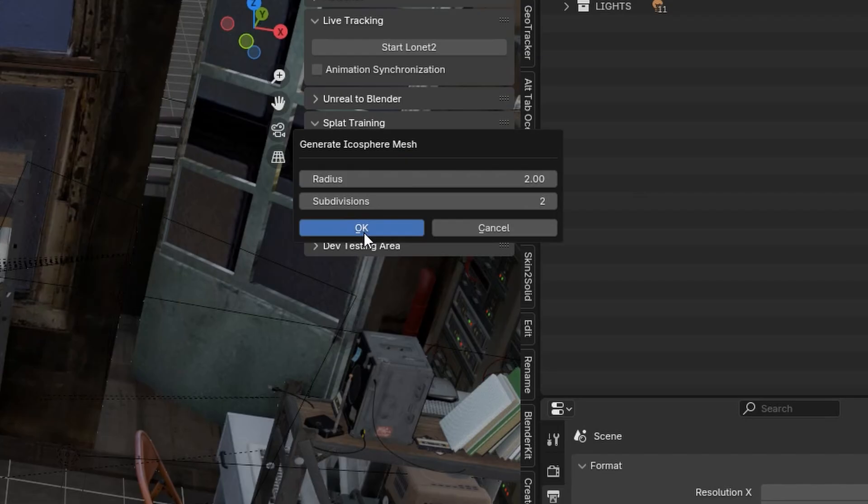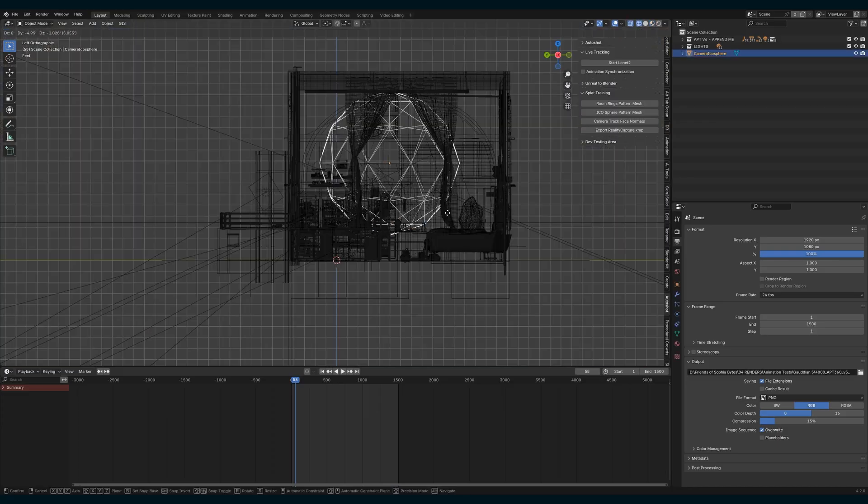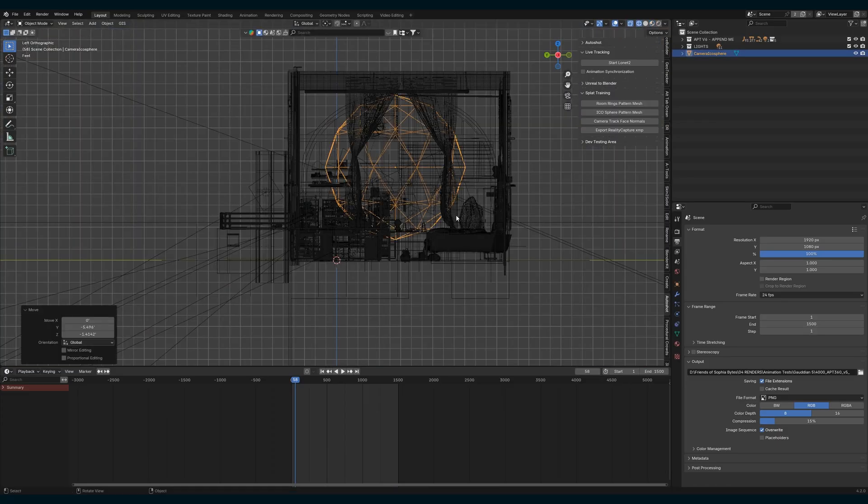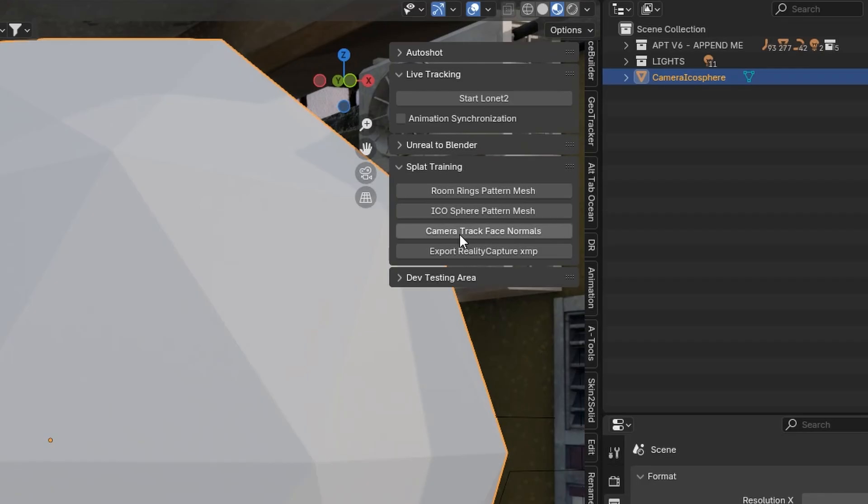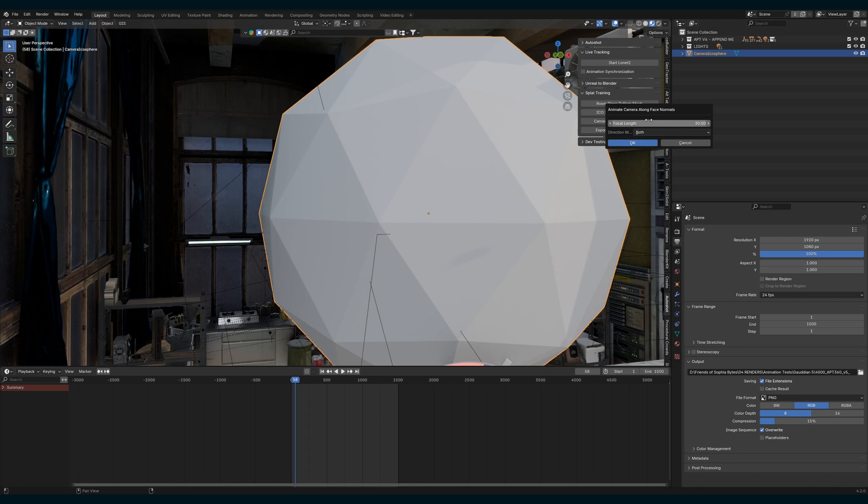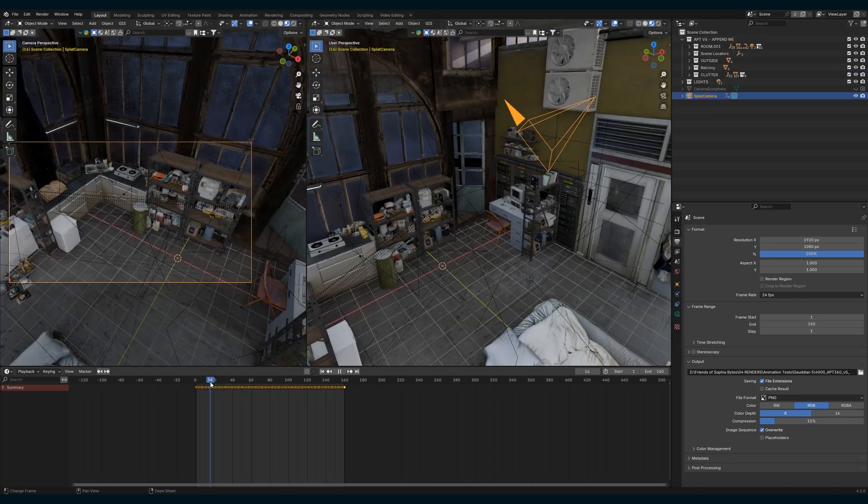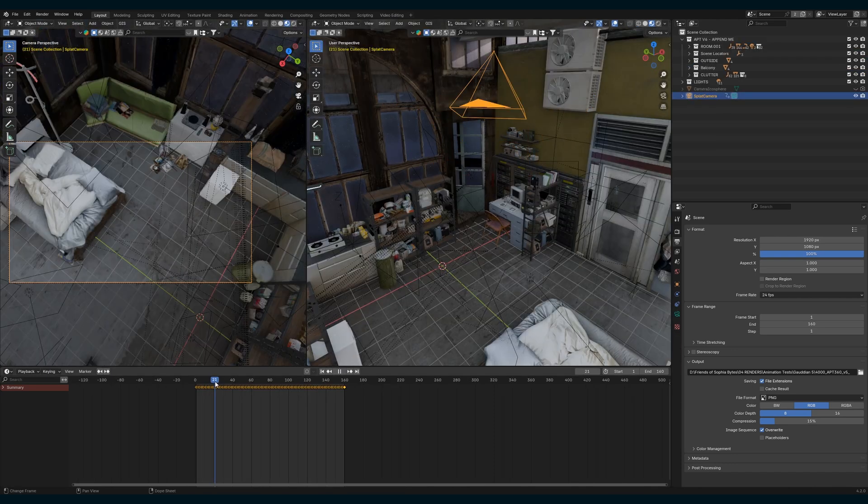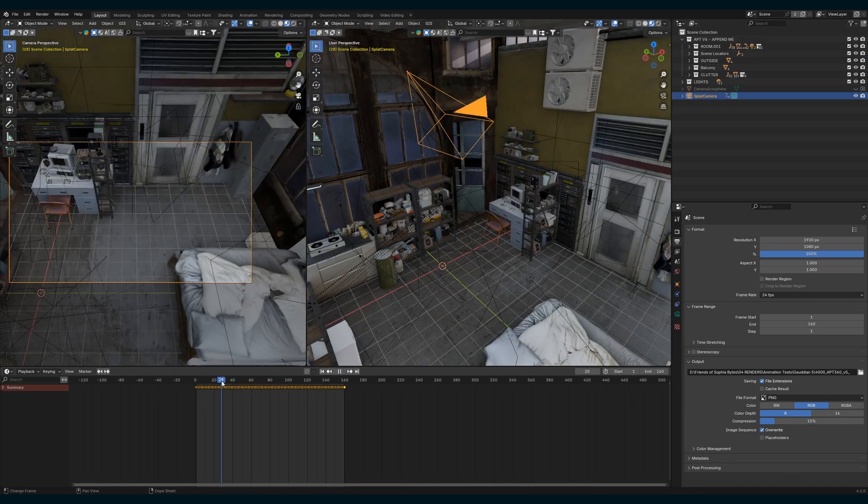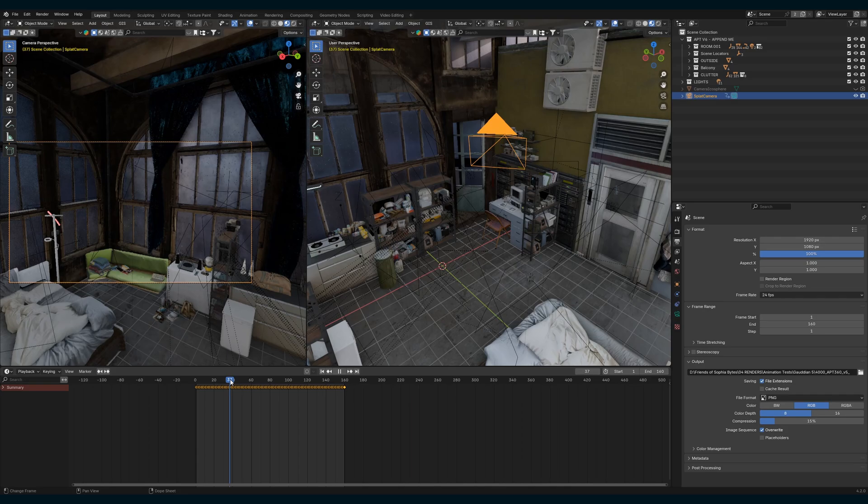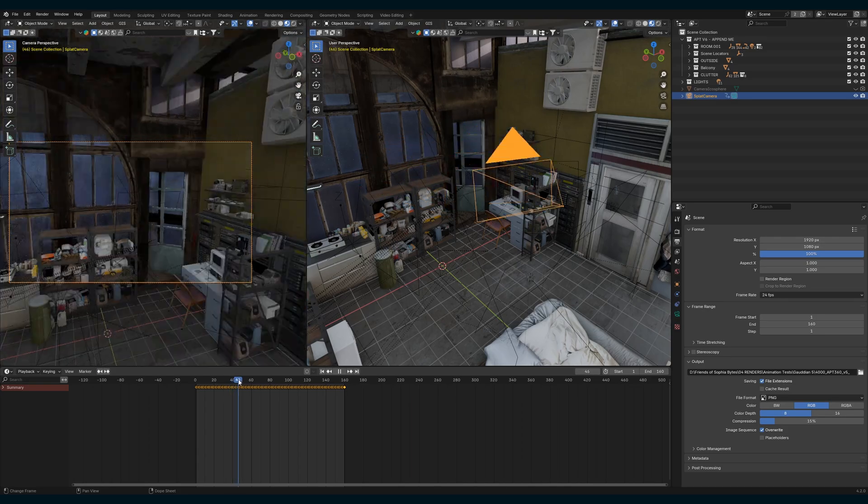Choose Camera Track-Facing Normals, and a camera will animate pointing around your scene based on the normals of the Icosphere sides. This will generate images of your entire scene.